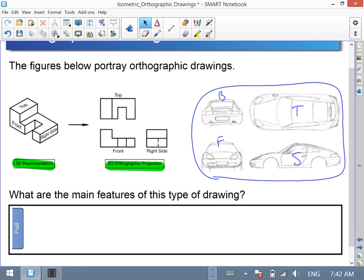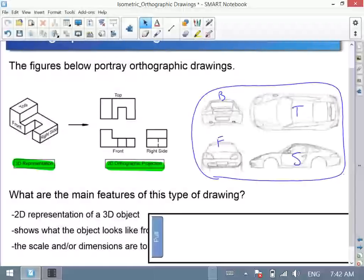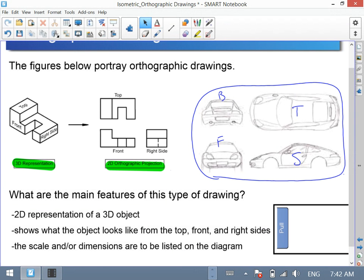The characteristics of an orthographic drawing: it's a 2D representation of a 3D object — the same as isometric. It shows what the object looks like from the top, front, and right sides — again, similar to isometric. The scalar dimensions should be listed on the diagram. They're not shown in my example diagrams, but they should be on yours. Those are the three drawing types — practice constructing different isometric and orthographic drawings. Thanks.